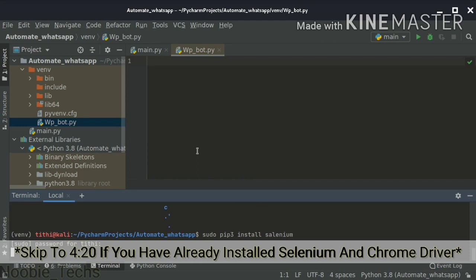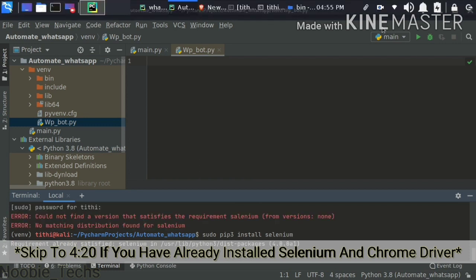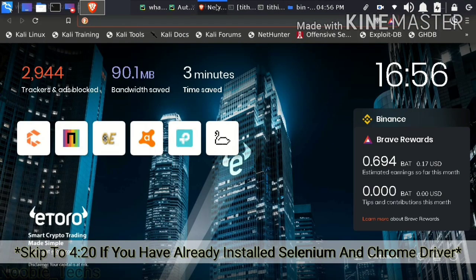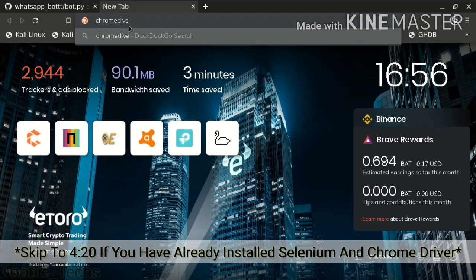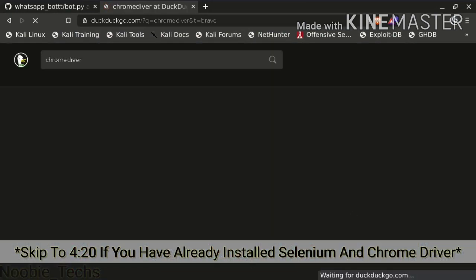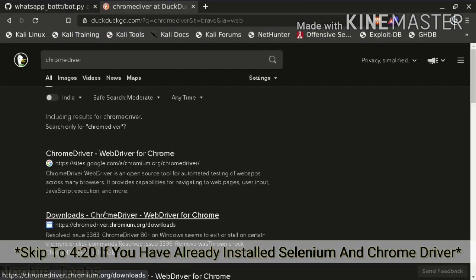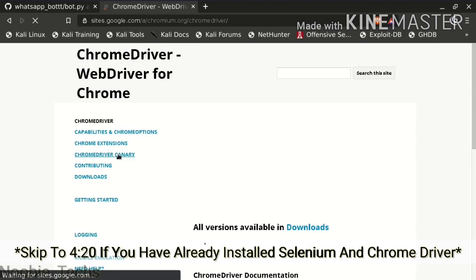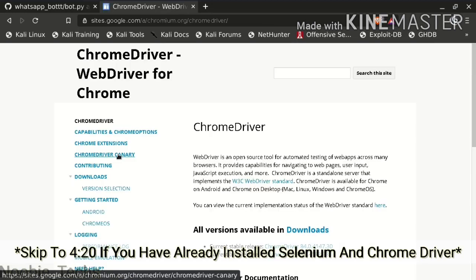After that, Selenium will get installed. If you have already installed it, it will say that the requirement is already satisfied. So after that, you also have to install ChromeDriver.